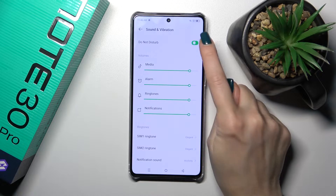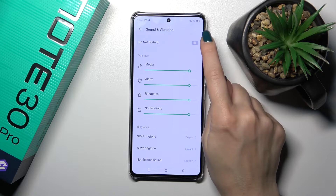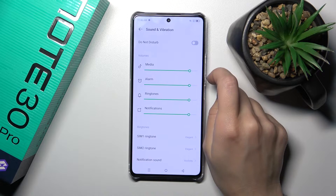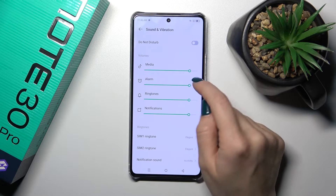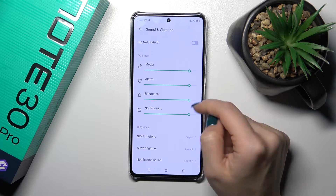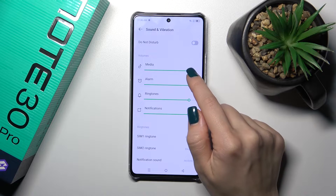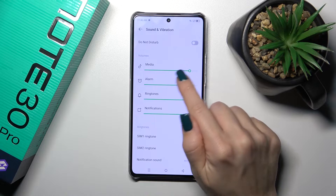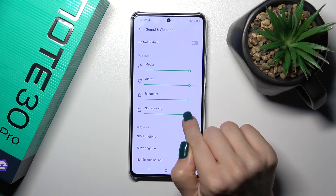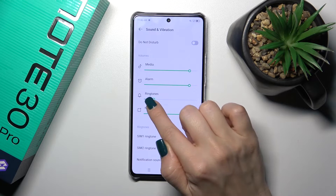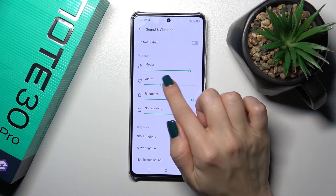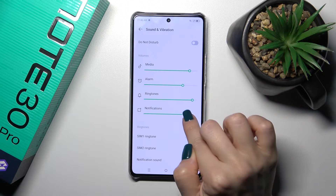Here you'll see the Do Not Disturb mode — you could turn it on or turn it off with the help of the switcher. Here we have the volume panel for media, alarm, ringtones, and notifications, and you can adjust them by sliding to the left or to the right.